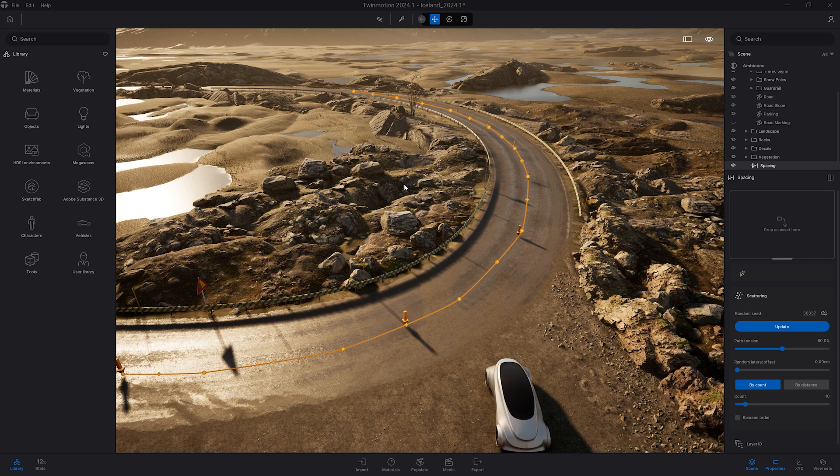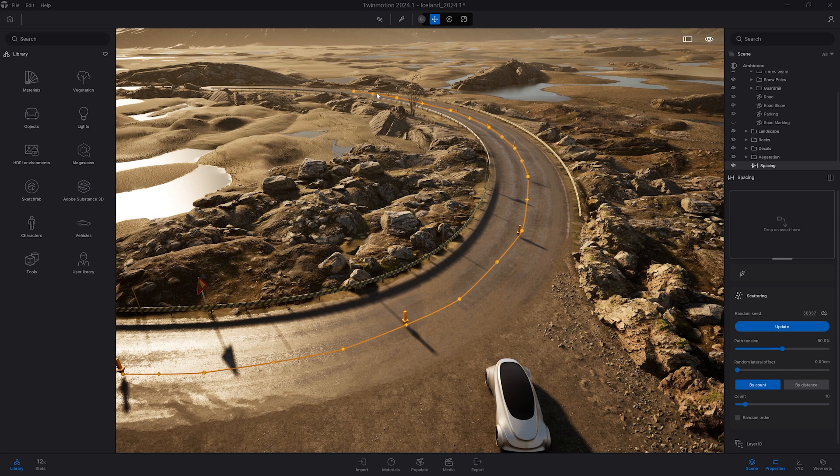Once I'm happy with my spline, I can right click on my mouse to unselect it so I can now start to edit it.